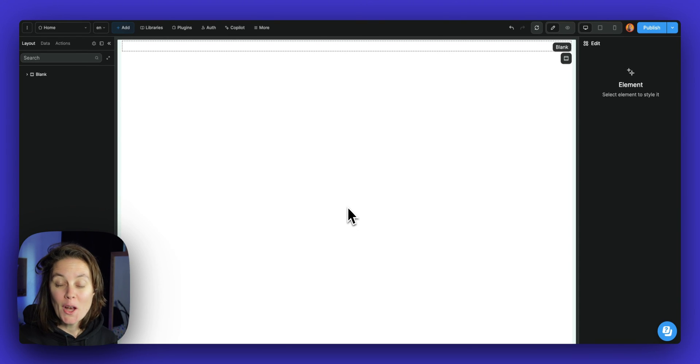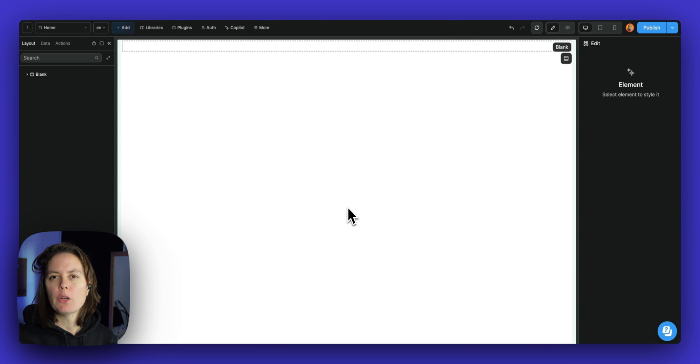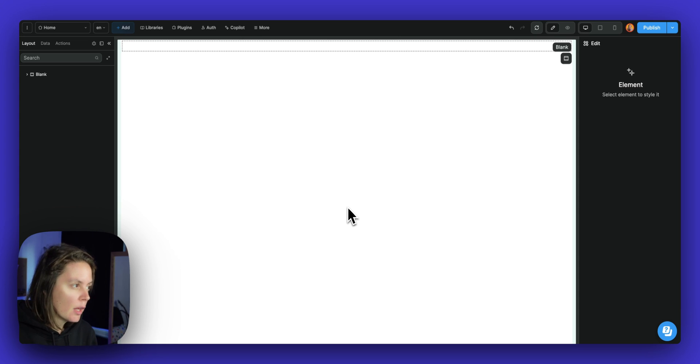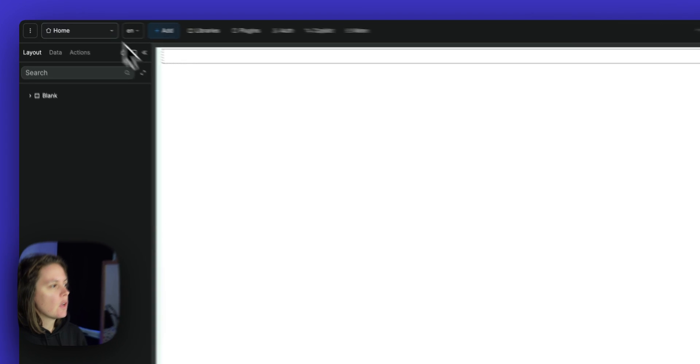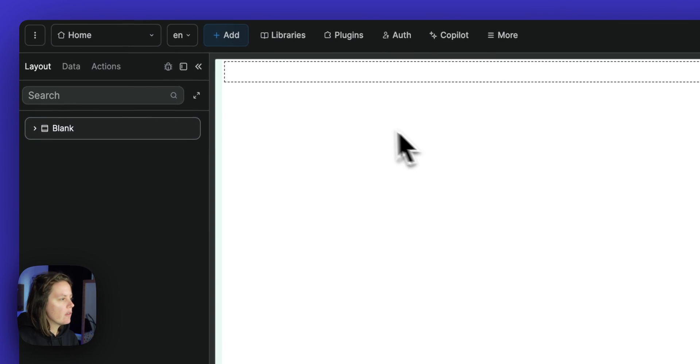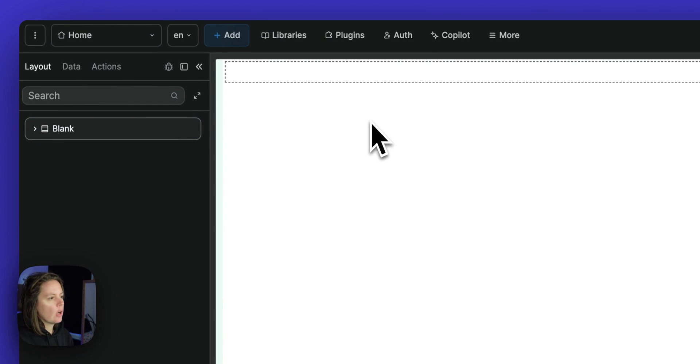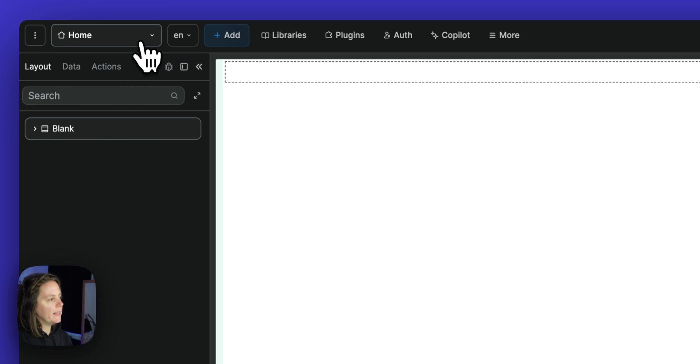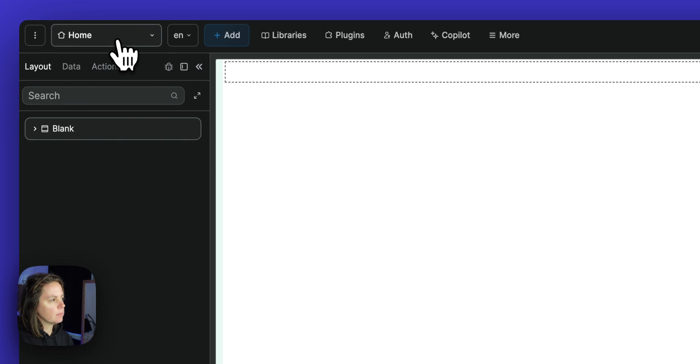In this video, we'll show you an overview of how you can build a user interface in the WeWeb editor. When you arrive on a blank project, you will have a home page in a blank section.